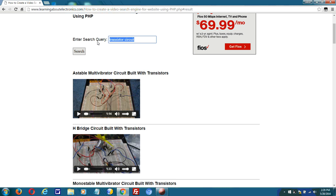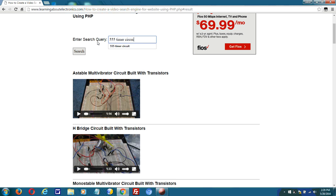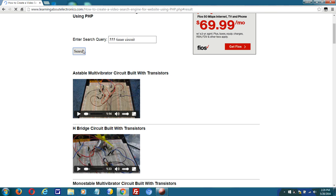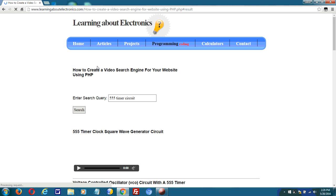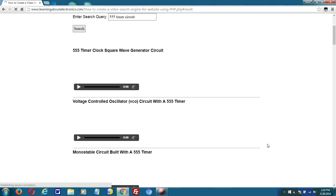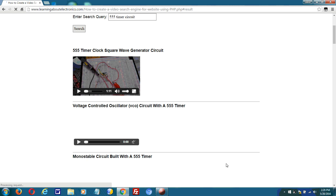I could do another. I want to see videos on 555 timer circuits. Enter 555 timer circuit, click search, and it returns videos on 555 timer circuits.